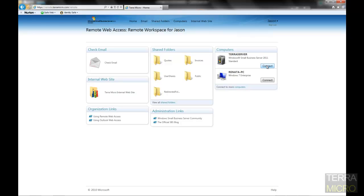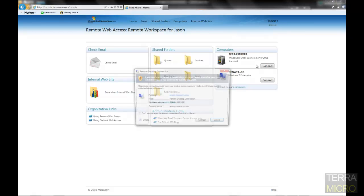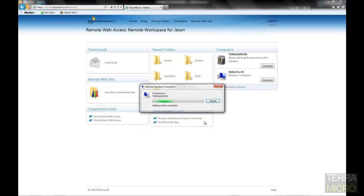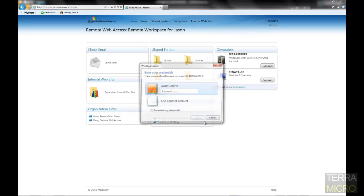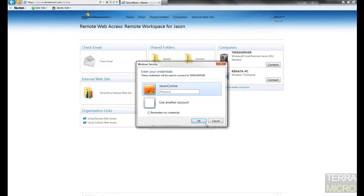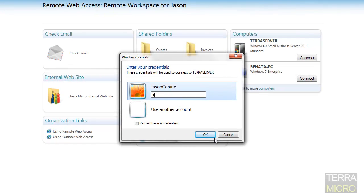So in this case, we'll just show you. We'll go ahead and remote into the Small Business Server. Maybe we're having some sort of error or emails down or whatever it might be. We'll go ahead and connect from home into a demo server here. We're logging into the demo credentials.